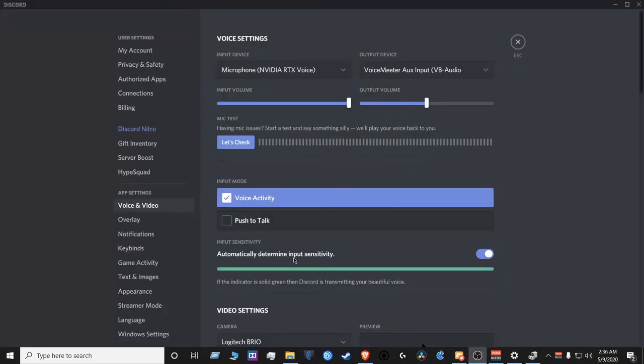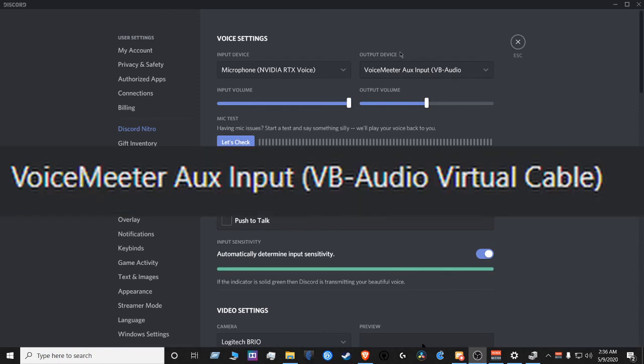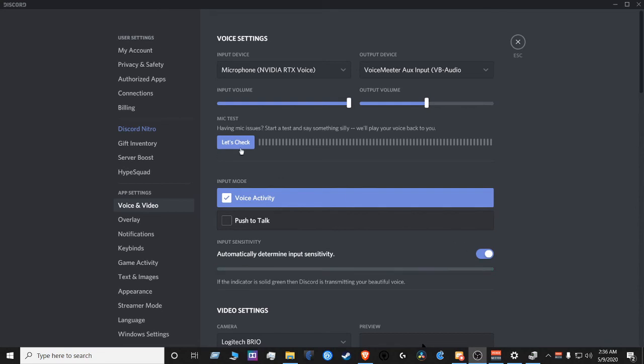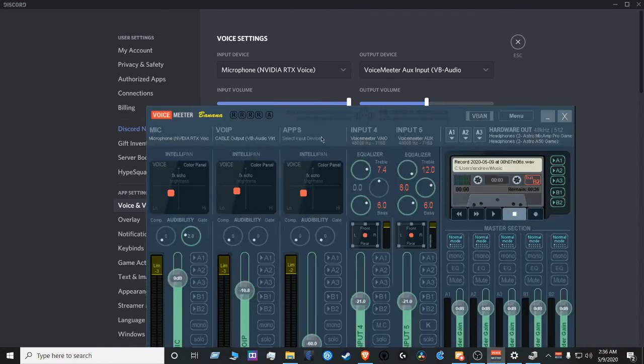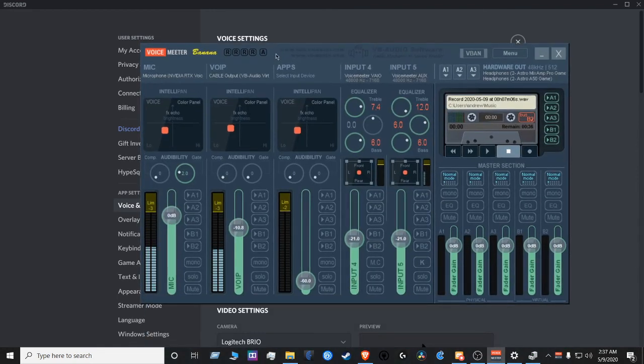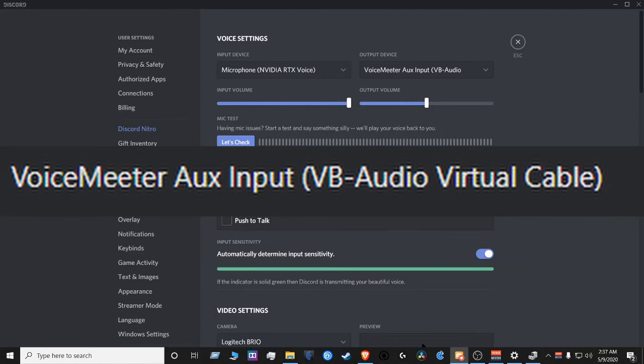In this section here, we're going to set up Discord to work well with OBS. Make sure you select the right output device here. Once you select the VoiceMeter Aux Input device correctly, you're going to get the feedback that you're looking for in VoiceMeter Banana. Check. Check. Check. If you selected the right cable here, you'll get the same feedback in VoiceMeter Banana, as well as OBS.